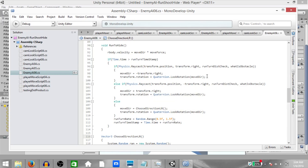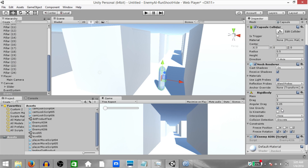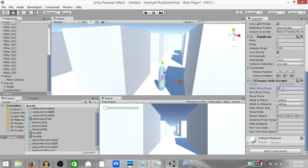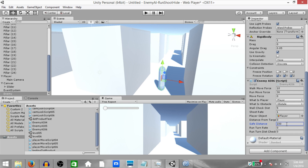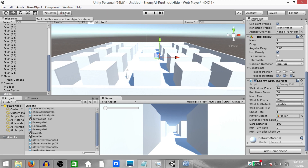Hit save and go back to Unity. Set walkMoveForce to 10, runMoveForce to 30 — moveForce will be set to one of these values in code. Set whatIsPlayer to the Player layer, whatIsObstacle to the Obstacle layer. wallCheckDistance should be 5. shootRate can be 1. Drag the player object into the Player Object field. Set safeDistance to 100 to see the enemy running longer before returning to patrol. runTurnRate will be set automatically and runTurnDistanceCheck should be 20. Make sure the enemy is selected and the transform gizmo toggle is set to Local, not Global. Then hit Play.